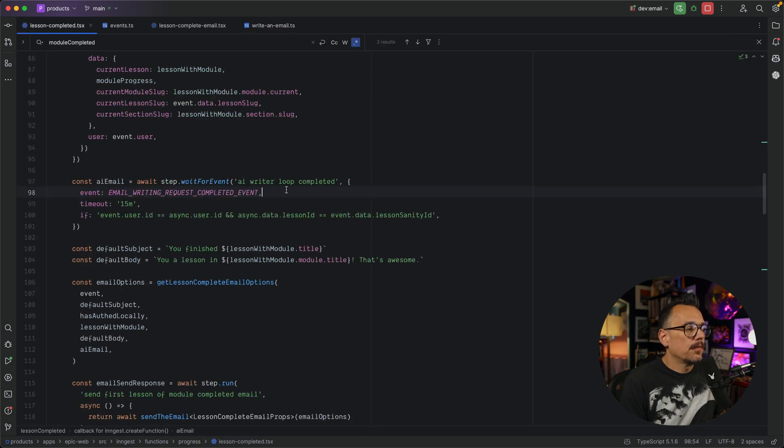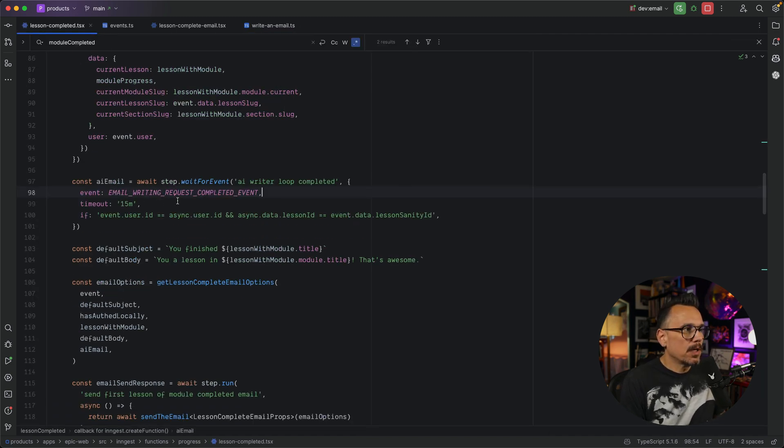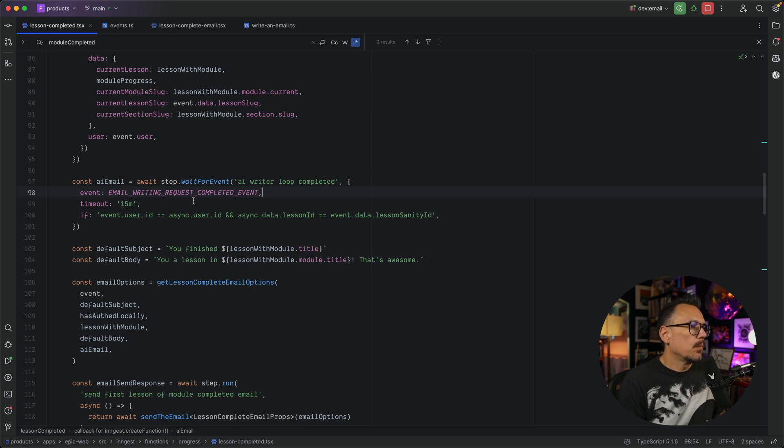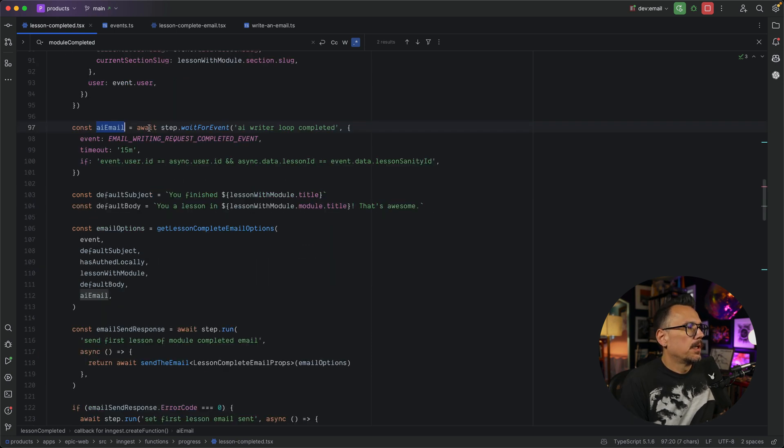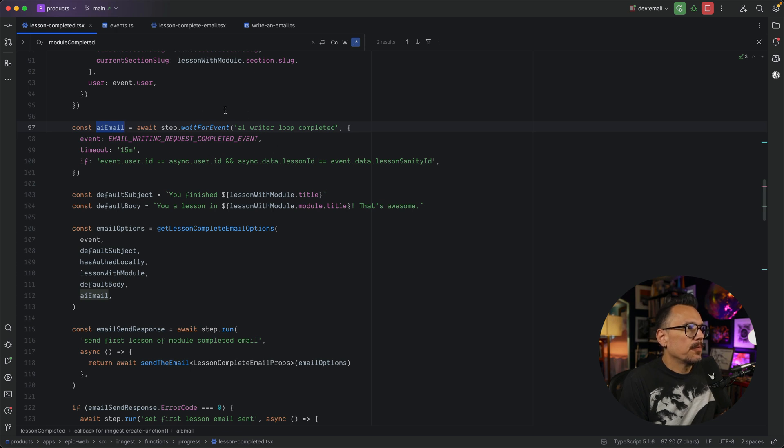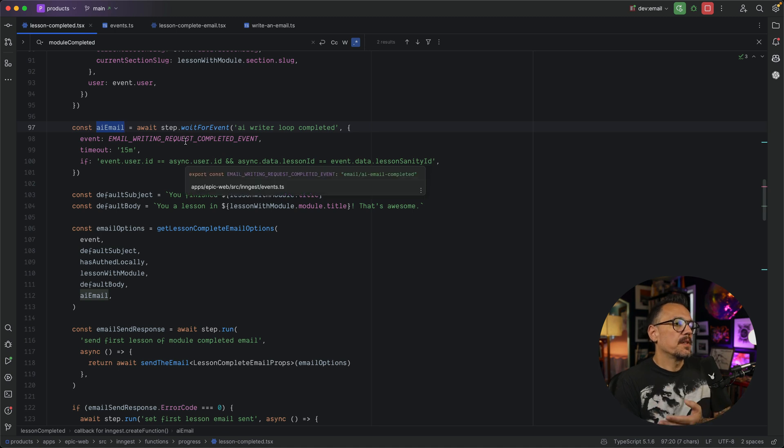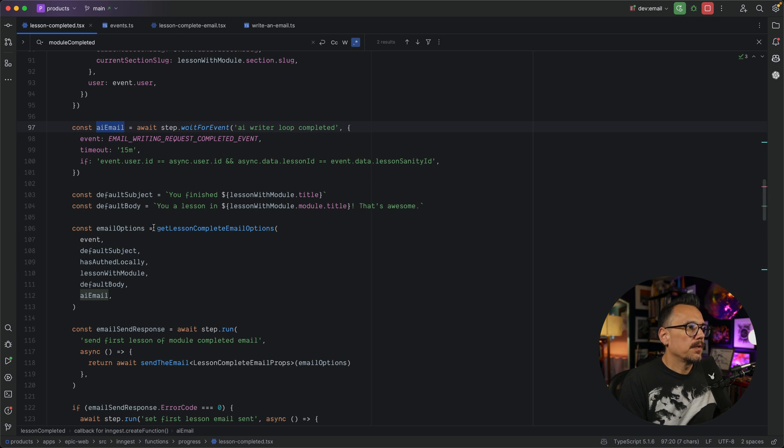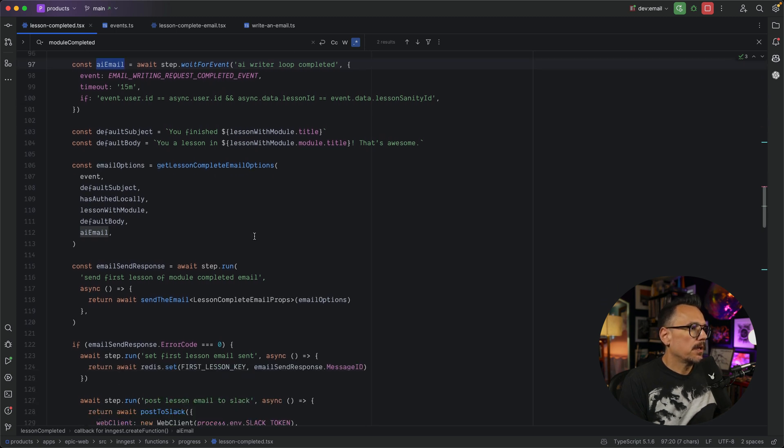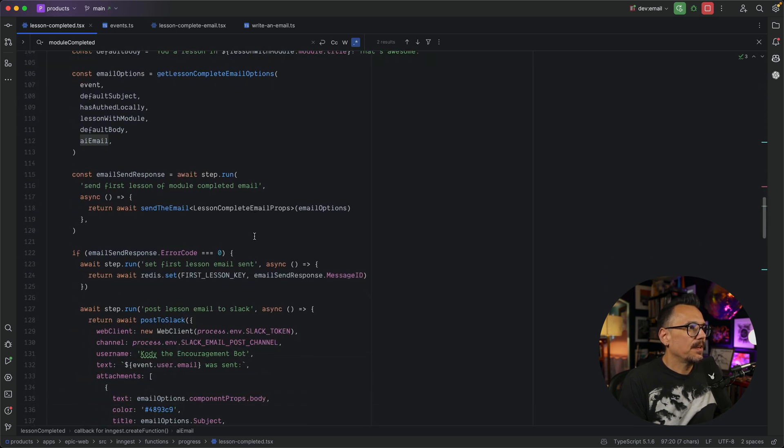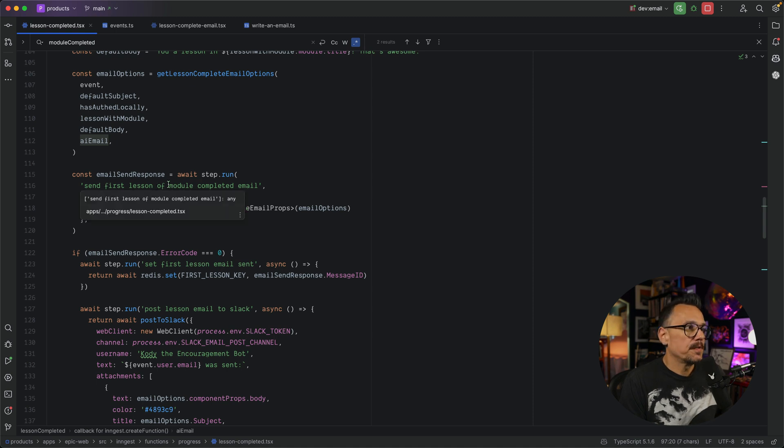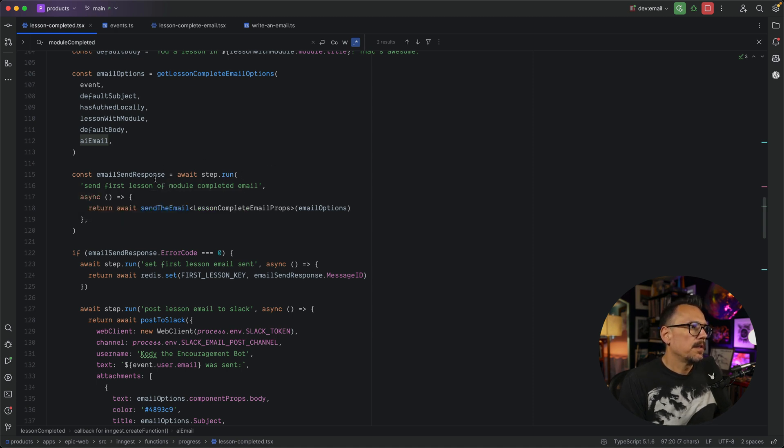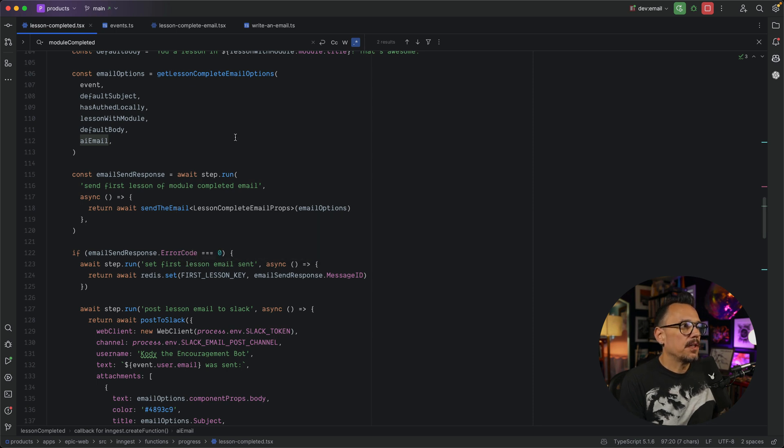So back inside of our lesson completed function, now that we've received the email writing request completed event, we can proceed. So when we come back over, we have this data that comes back with the event in an asynchronous way. So it's awaiting this. It doesn't proceed until this event occurs. So we come down here and we're able to get the options for this particular email. And in the next step, we're going to send the first lesson of the module completed email. This calls the send email function. Behind the scenes, we're using React email, which is very nice.